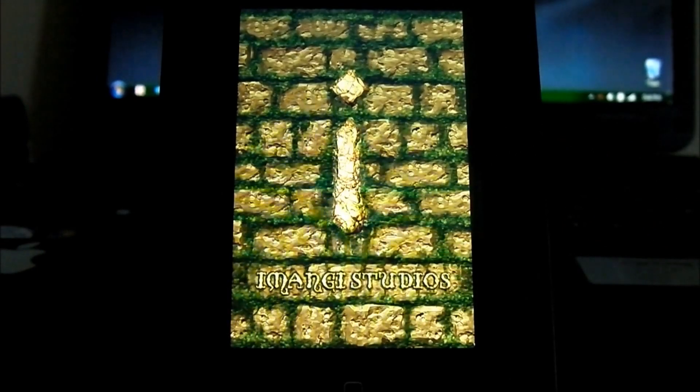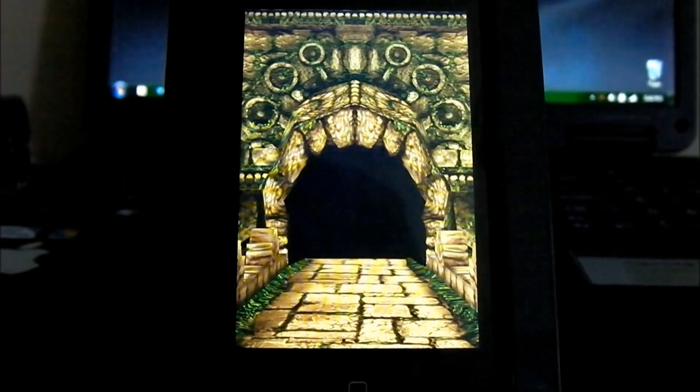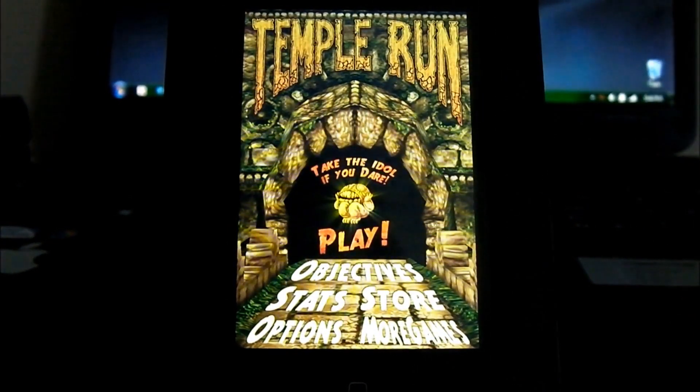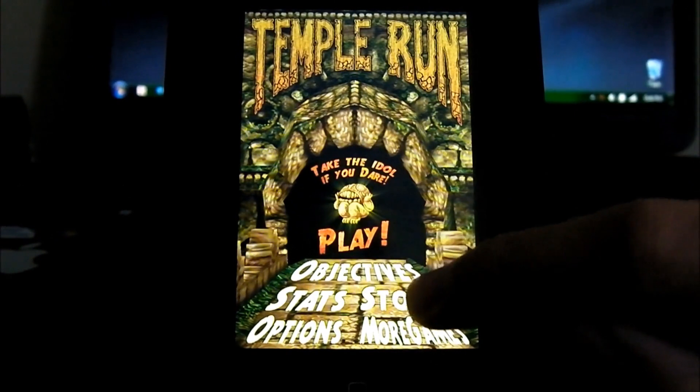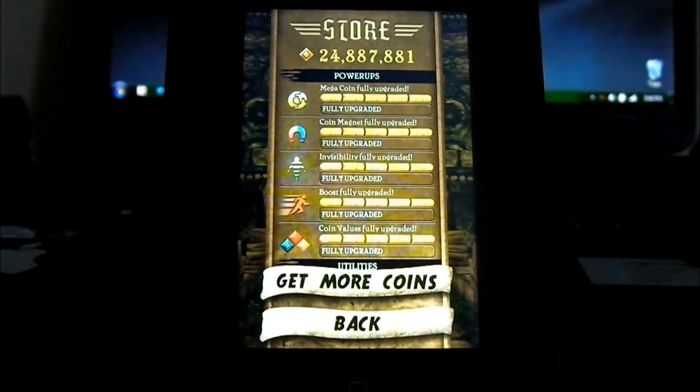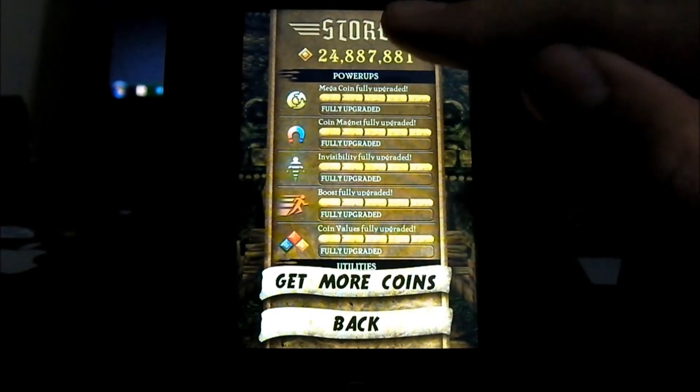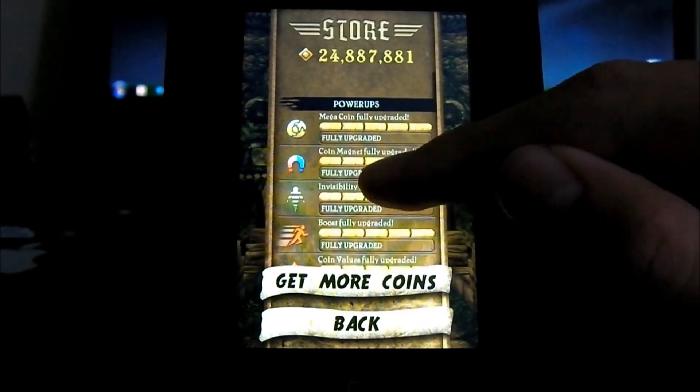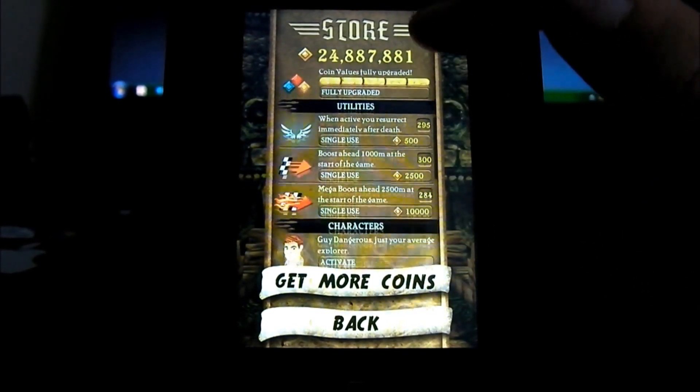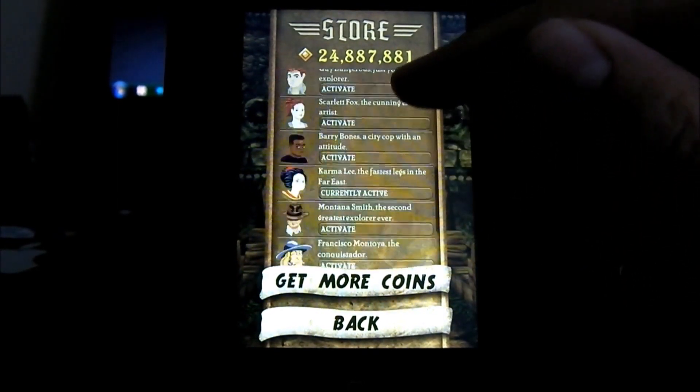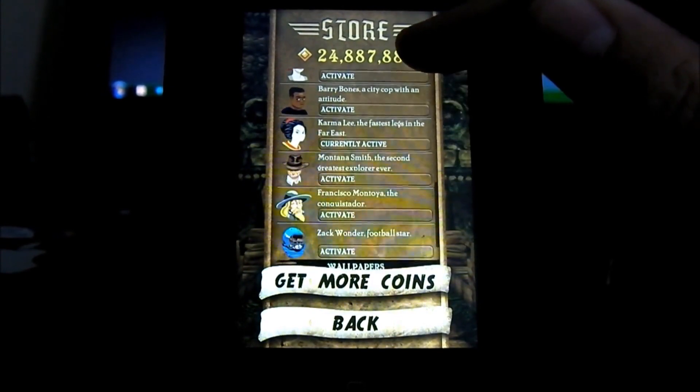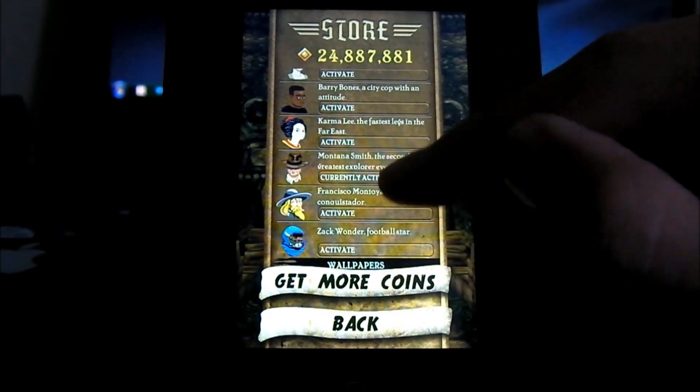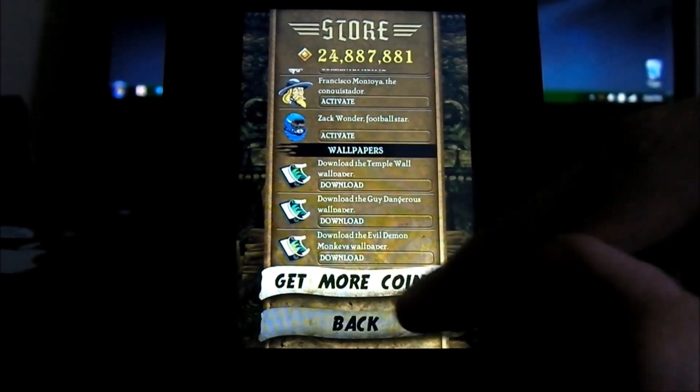Next, all you have to do is open up your app. Once it finishes loading, if you go ahead and open up the store, you'll see that you have like 24 bajillion million coins and all the upgrades upgraded. You'll have access to all the characters, upgrades, and backgrounds too.